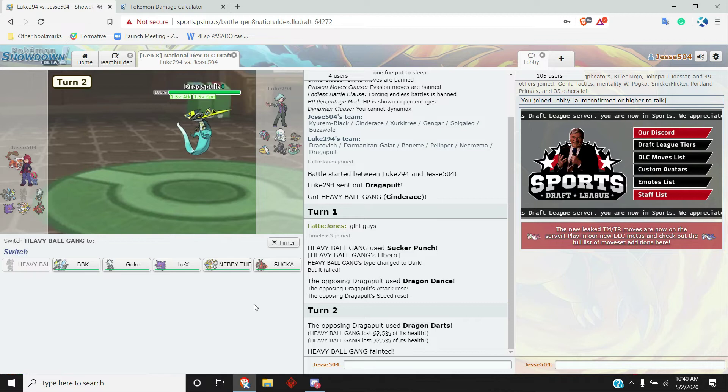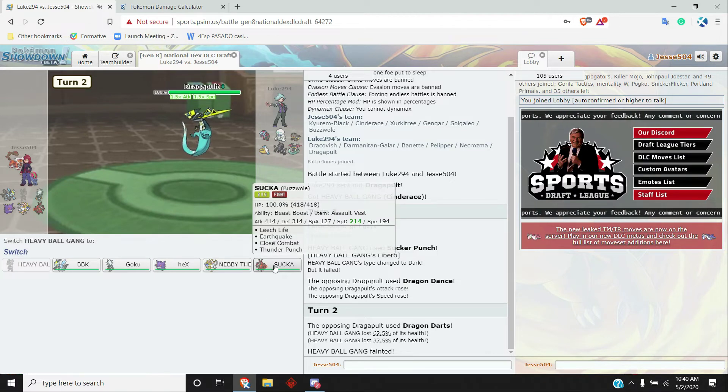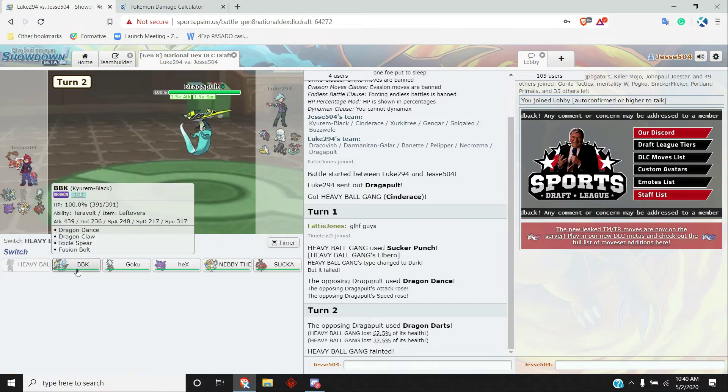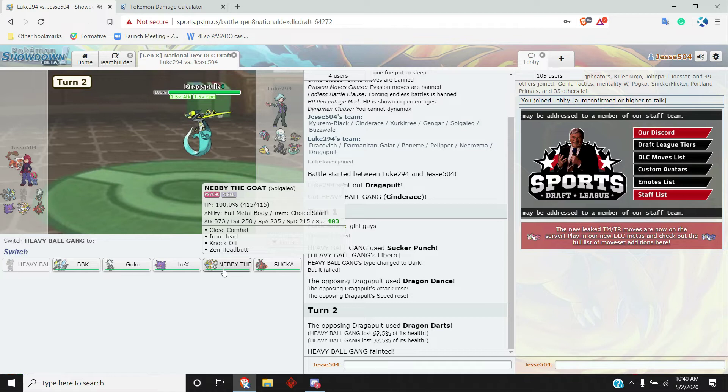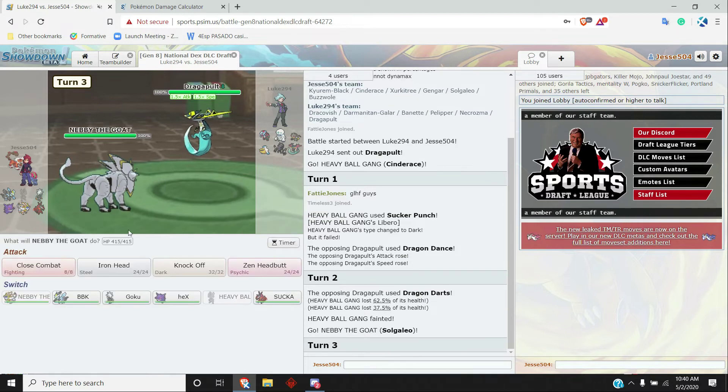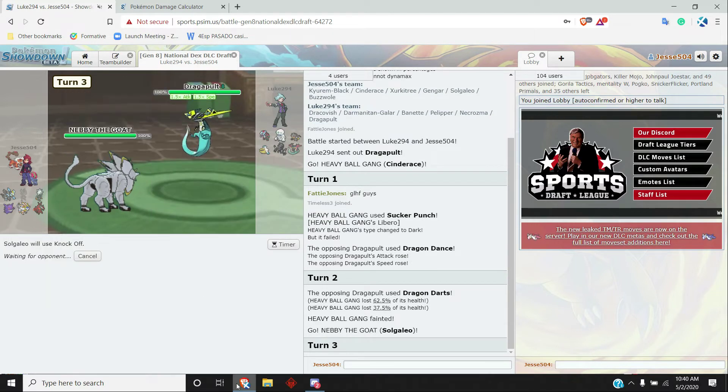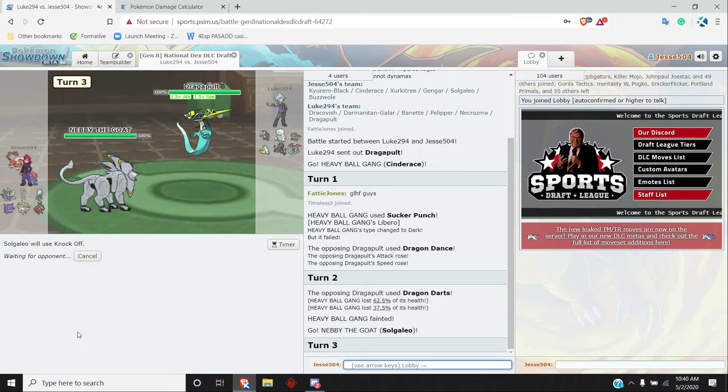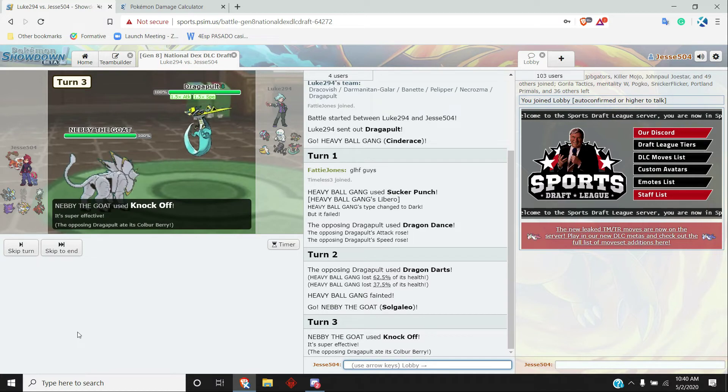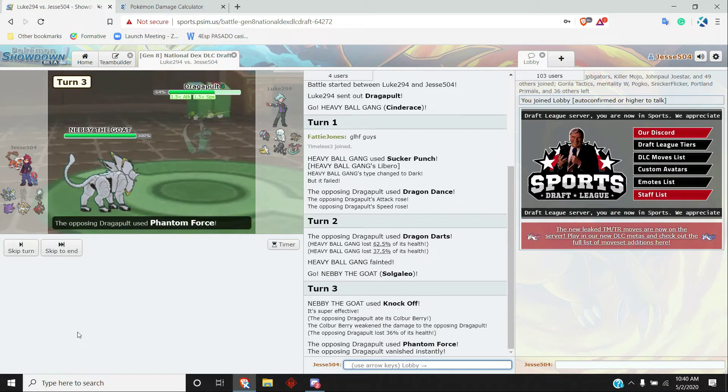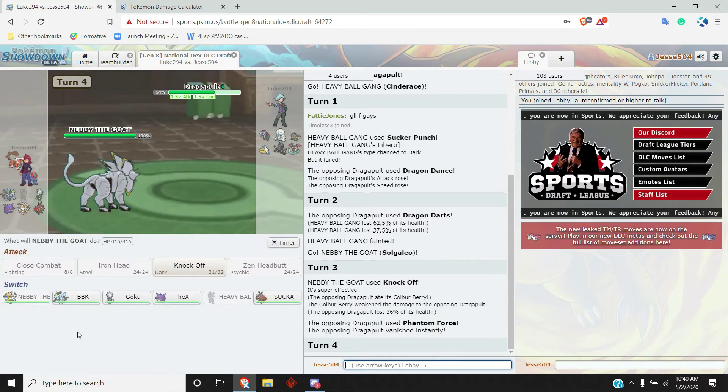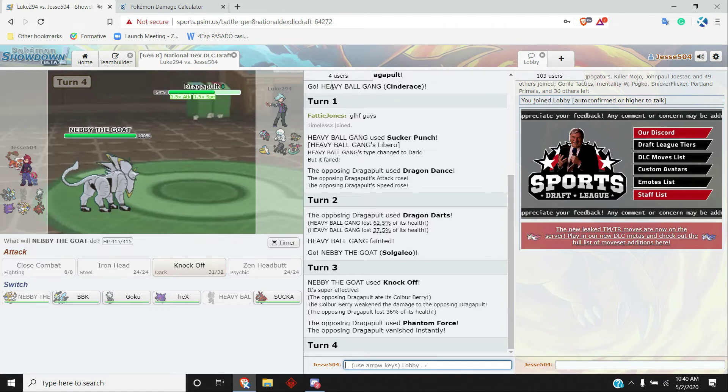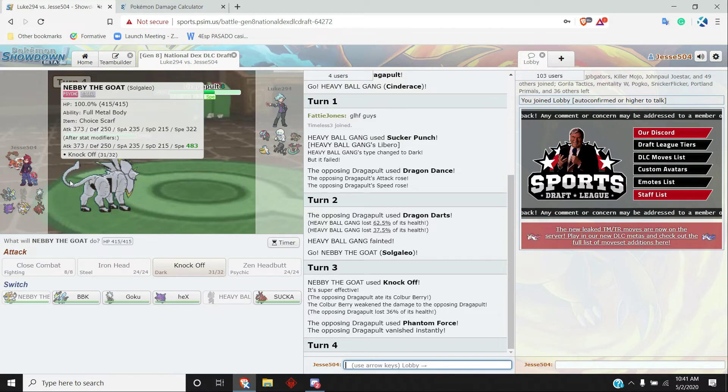I probably should have gone for a second Sucker there, but I don't really know how well it can break Buzzwole. And I also don't really know how well it can... it can probably break Solgaleo, but only with Phantom Force. So I'm just going to Knock Off here, seeing if he wants to go for the Phantom Force. And if he does, then I can switch out. But if he doesn't... okay, I can just Knock it off. Oh, Colbur Berry, that's pretty sick. He goes for the Phantom Force, alright.